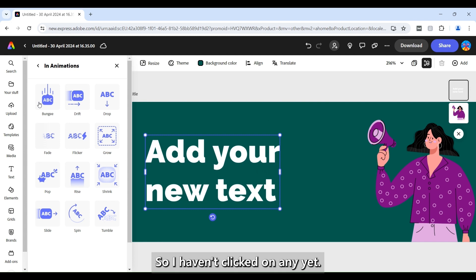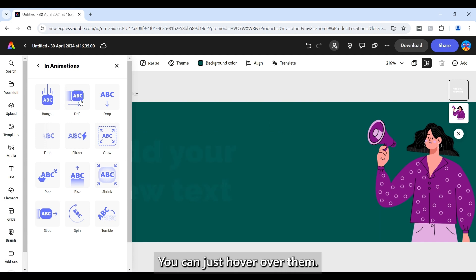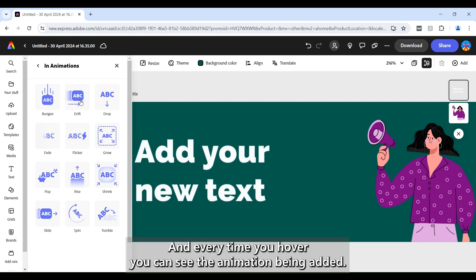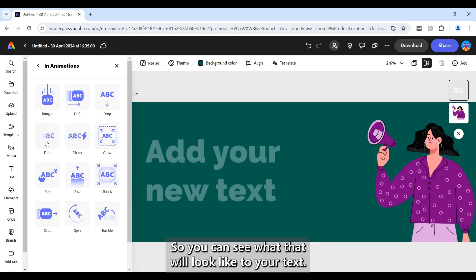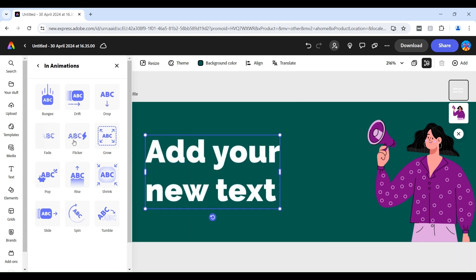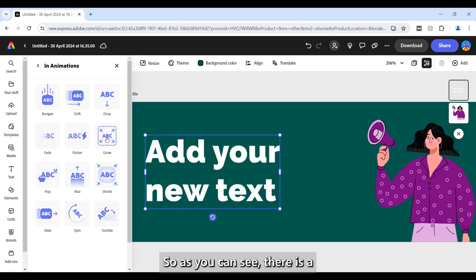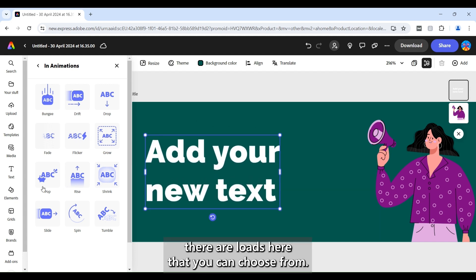And then you'll see here now all of the options come up. So I haven't clicked on any yet. You can just hover over them and every time you hover you can see that animation being added. So you can see what that will look like to your text. So as you can see there are loads here that you can choose from.